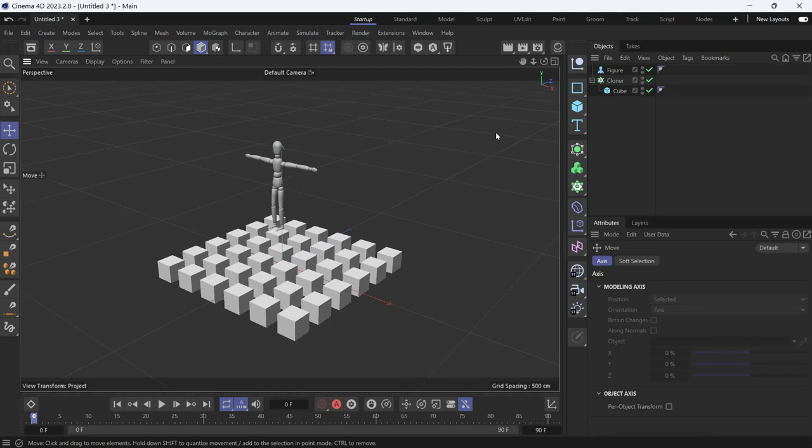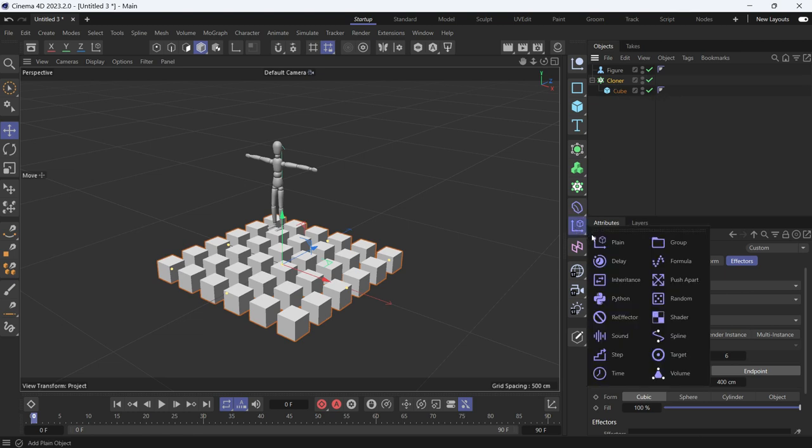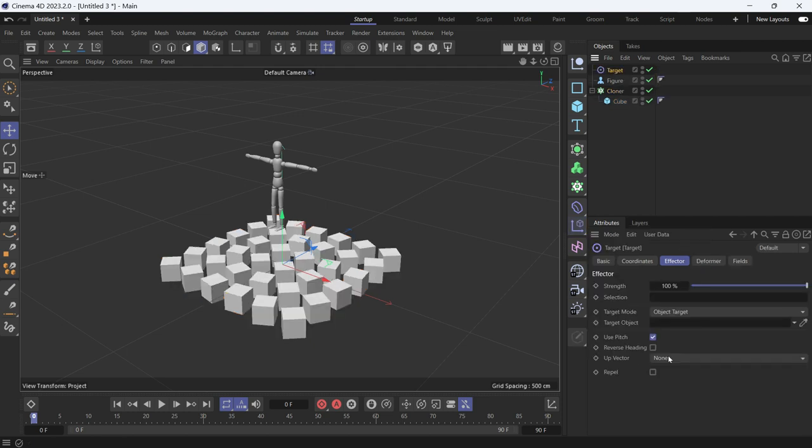Here I have a bunch of cubes I want to aim at the figure. To do that, I will use the target effector. Select the cloner, go to effectors, and then choose the target effector.